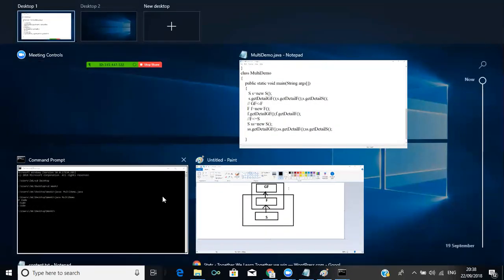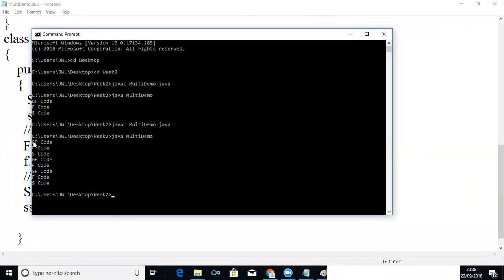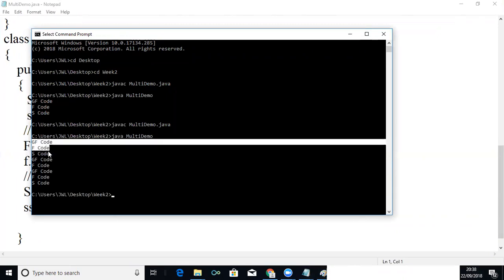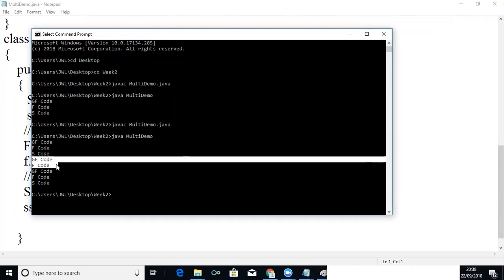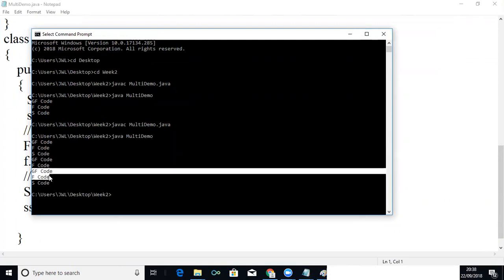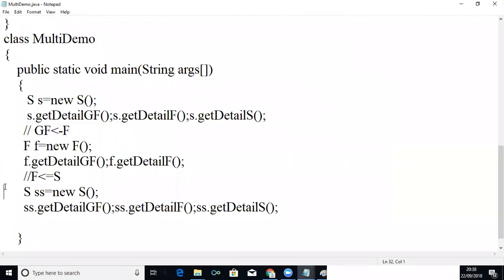Let me compile this. This is the first output when I use son as the derived class. When I use father as the derived class, this is that output. And this is the another output when I use son as the derived class.